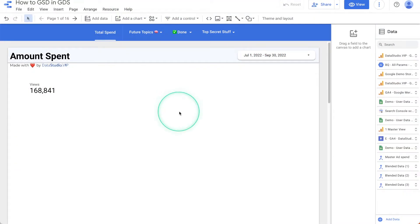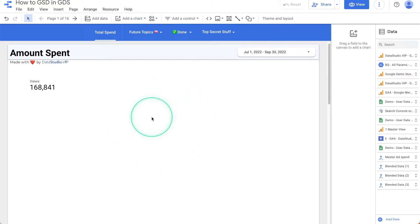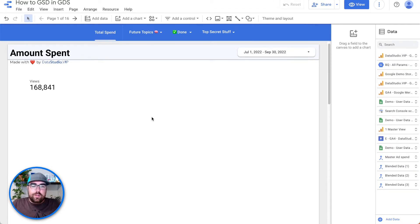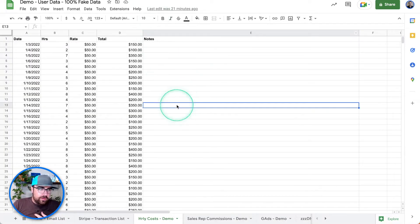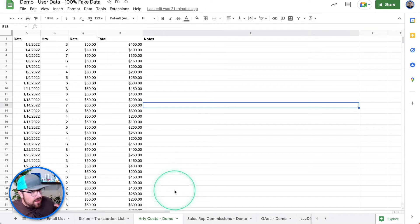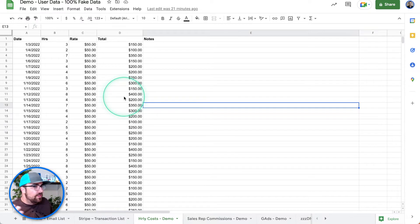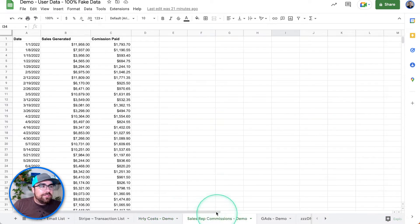So here we are looking at something pretty. The goal is that we have a single scorecard that displays all our spend across all channels. What we're going to do for this demonstration is we're actually going to look at a Google Sheet. We've got a Google Sheet — you can see right at the bottom. For example, we've got hourly costs — imagine you've got some hourly employees and you're trying to figure out how much you're spending per day, maybe broken down by project.